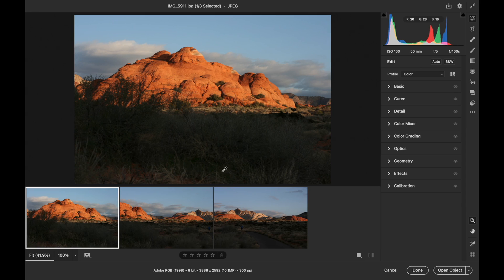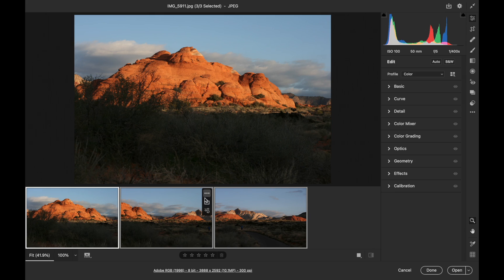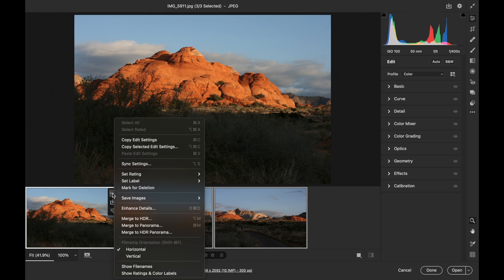Now, if I select all three in Camera Raw, you'll notice that as I hover over any of these images, I have some buttons that I can press. I'm going to do this menu, and I'm going to choose Merge to Panorama.